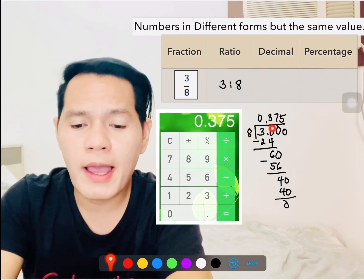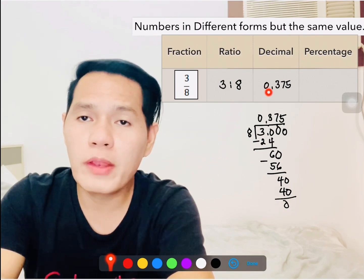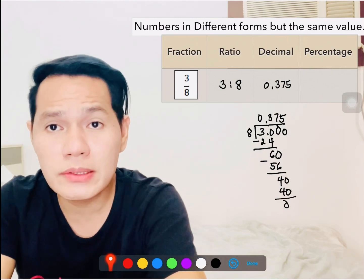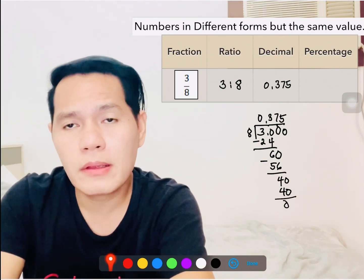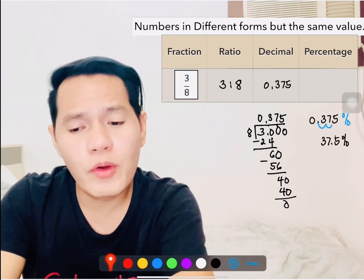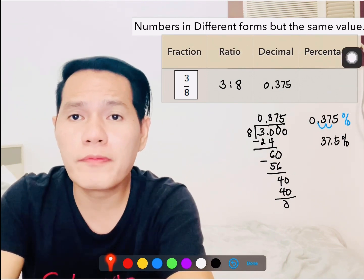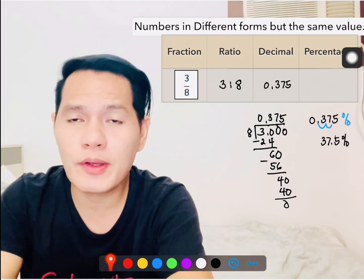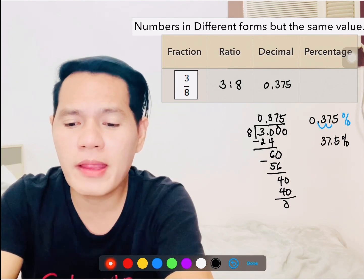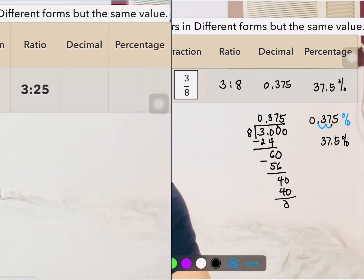There you go — you have 0.375. Then next, how do we change this decimal into percentage? Remember that percentage means per hundred, so just simply multiply it by 100 and put the percent sign, or just simply move the decimal point to the right two times, because moving two places means multiplying by 100. So you have 37.5 percent.